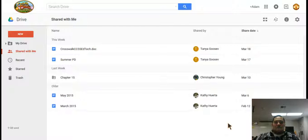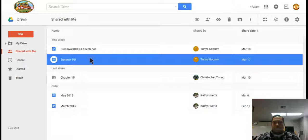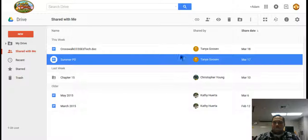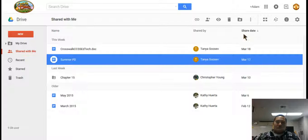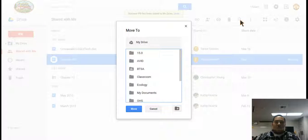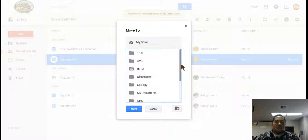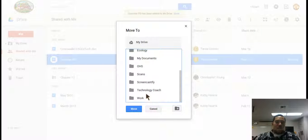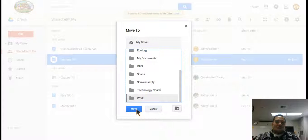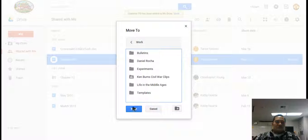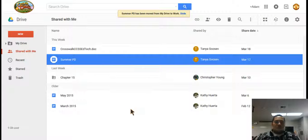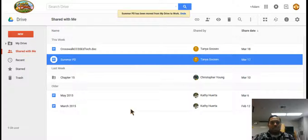Well let's say there's one in there that you say you know what, I want to keep my own copy of it. So we'll take this one for example, Summer PD from Tanya Gusev. So I want to keep a copy of that in my drive. So I click on it once to highlight it blue, and I go up here and it says add to my drive. And then it's going to ask me which folder in my drive do I want to share it or do I want to move it to. So for this one I'm going to put it in my work folder, click on it, and then I hit move.